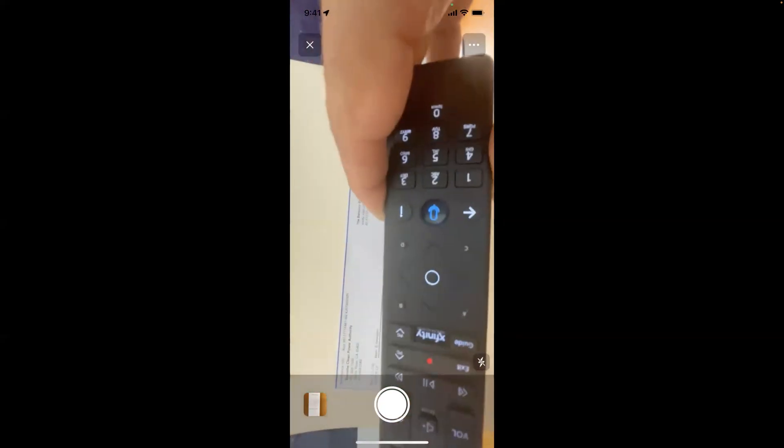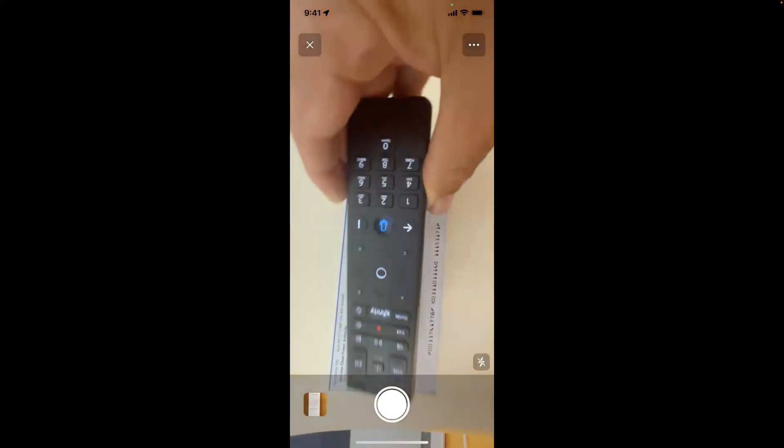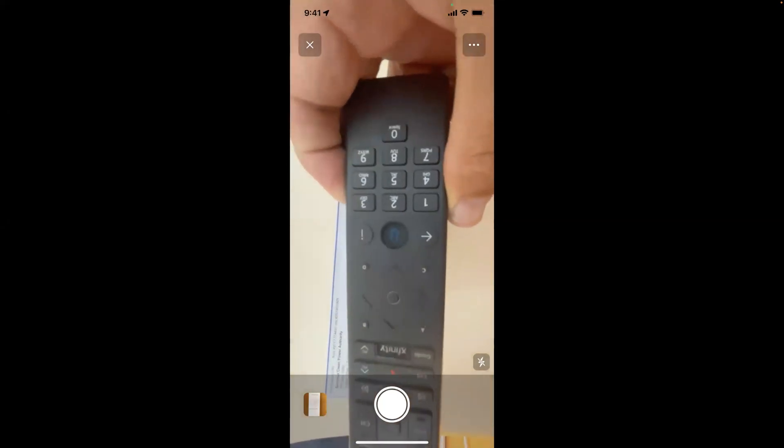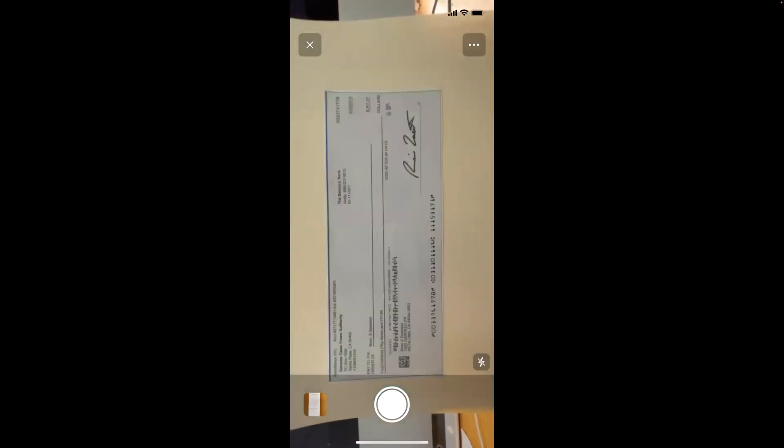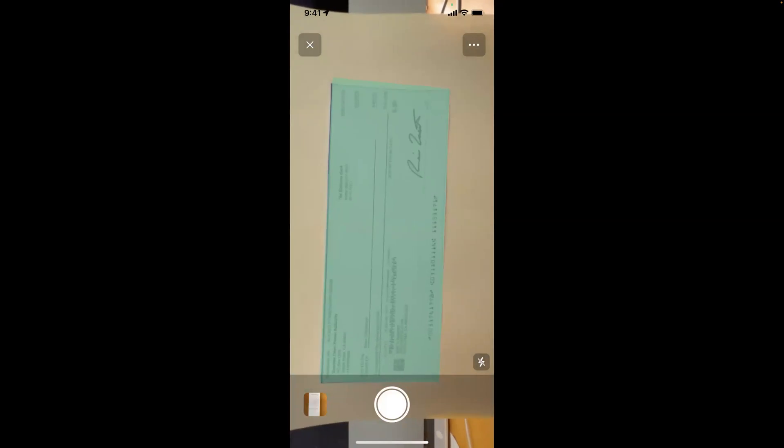If there are other things that I'm looking at, you'll see that box goes away. Even though it's rectangular and has numbers and letters on it, it knows when it's got a check in front of it. So I'm going to go ahead and capture that.